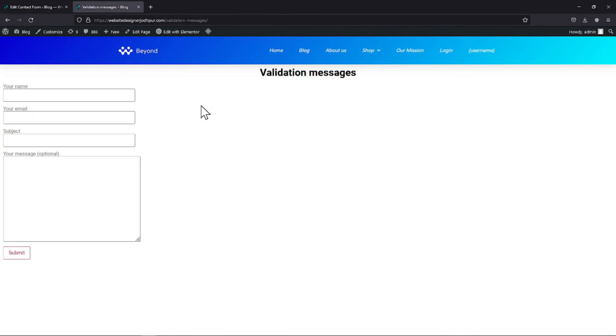In this video tutorial, you will learn how to change the validation message in Contact Form 7. As of now, you can see I have already created a contact form using Contact Form 7.